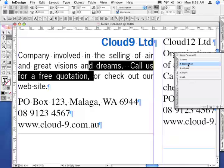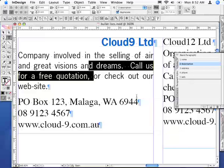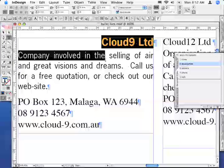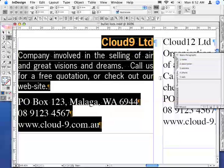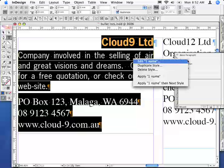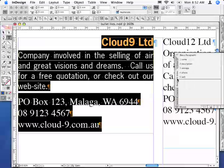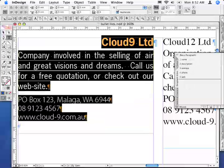So in the Description style — if I double click this here — you can see that the Next Style is set to the address. And I've done that for all of them. So in the end, what would happen is you'd highlight that entire bit of text, right-click the first name, and then apply the Next Style.